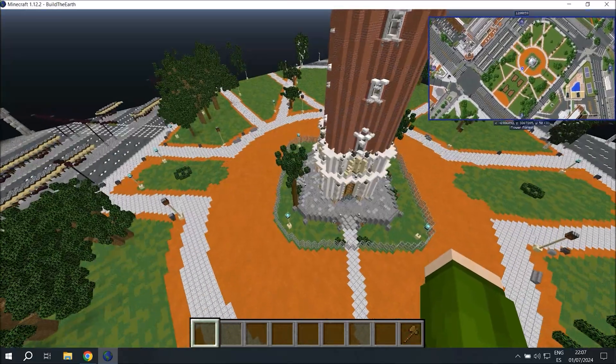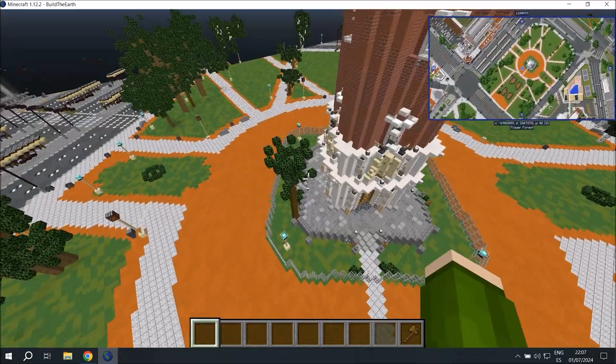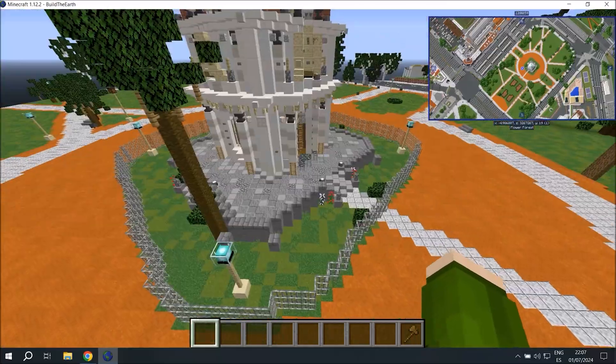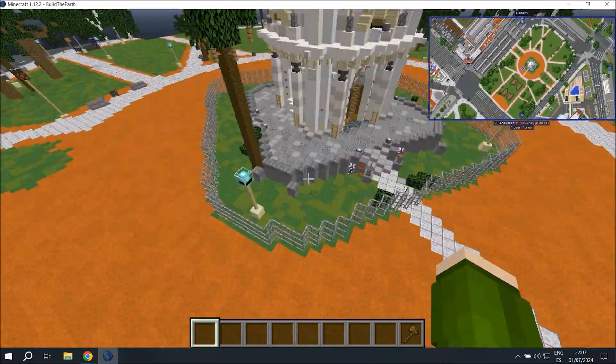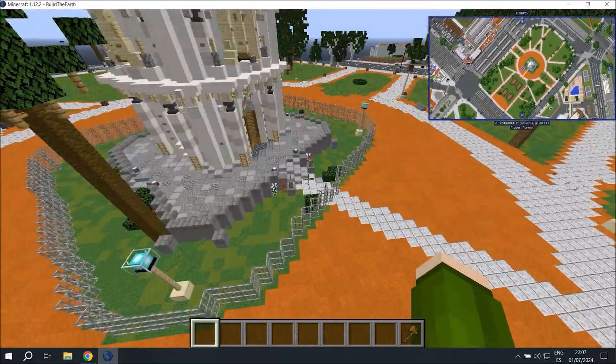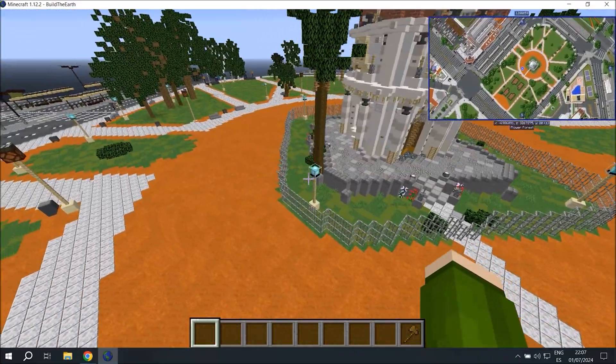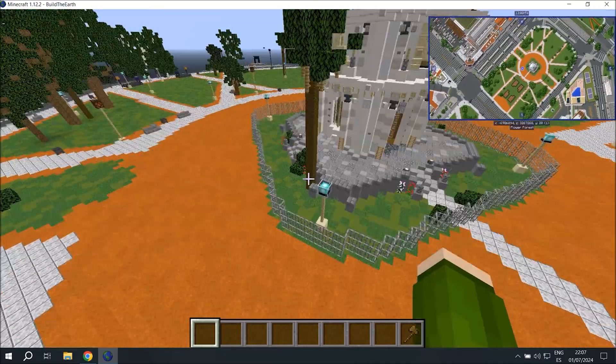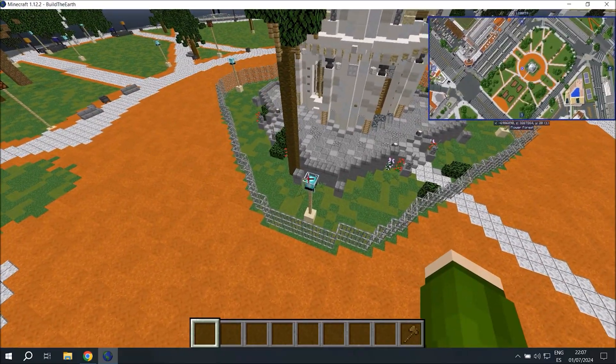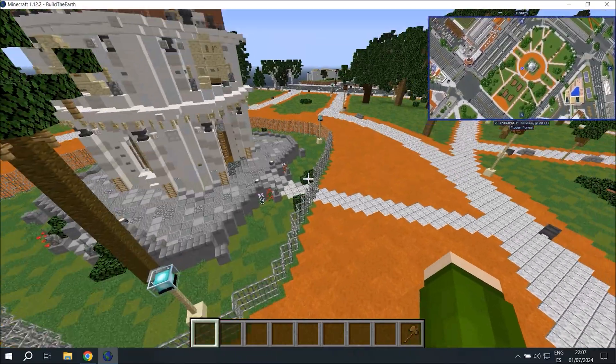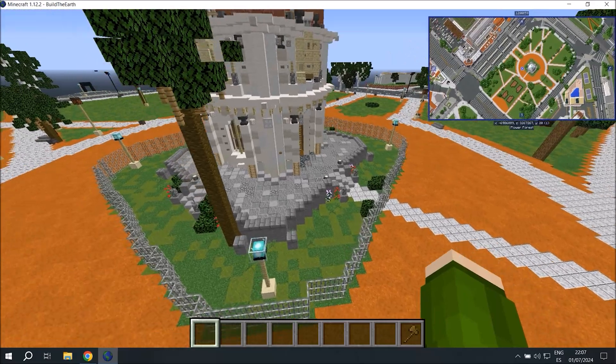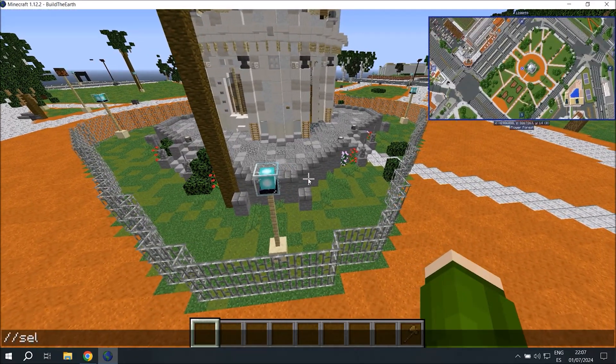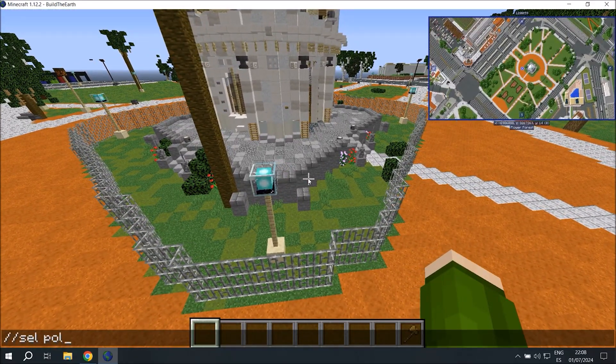For this tutorial, I'm going to render this clock tower right here, also known as the English clock tower, as it's a local landmark. The first thing we're going to do is select the area we want to render with WorldEdit. You can do this with poly or with a cuboid. Poly is usually more time consuming, but you get a better result.